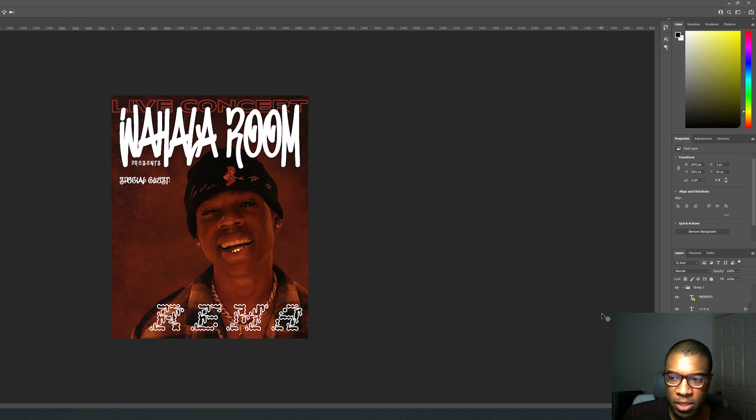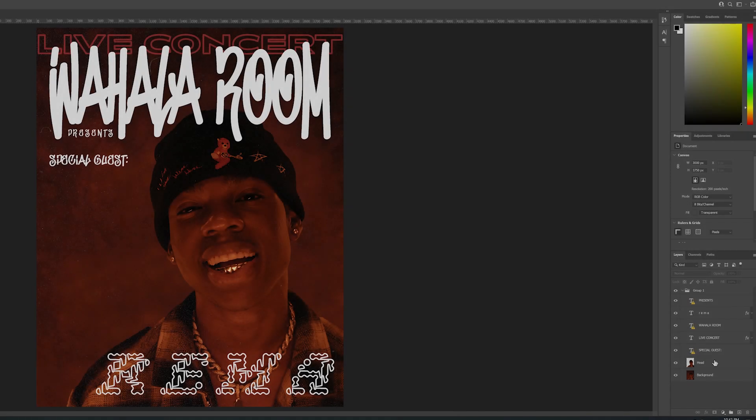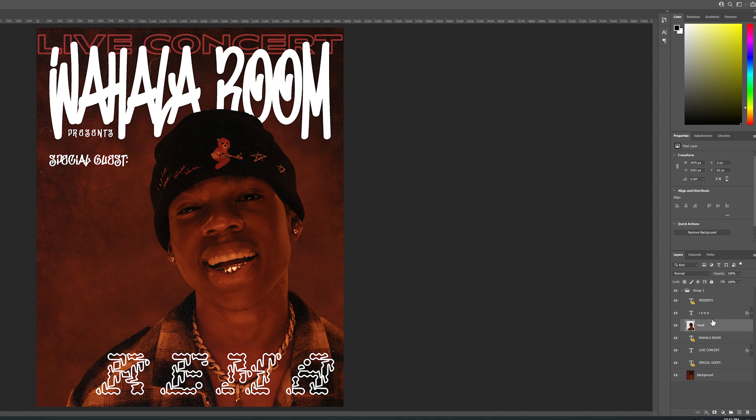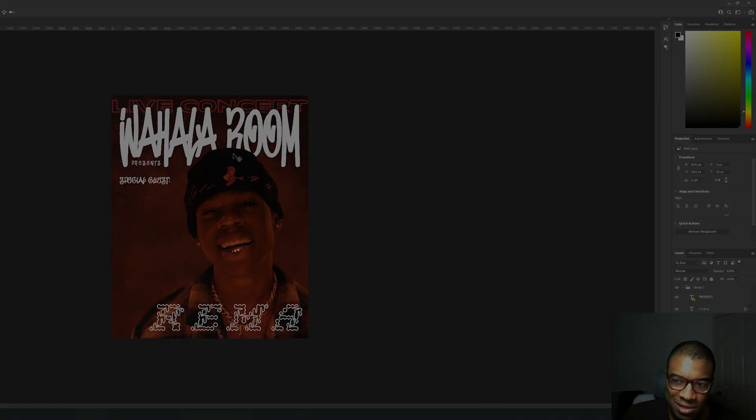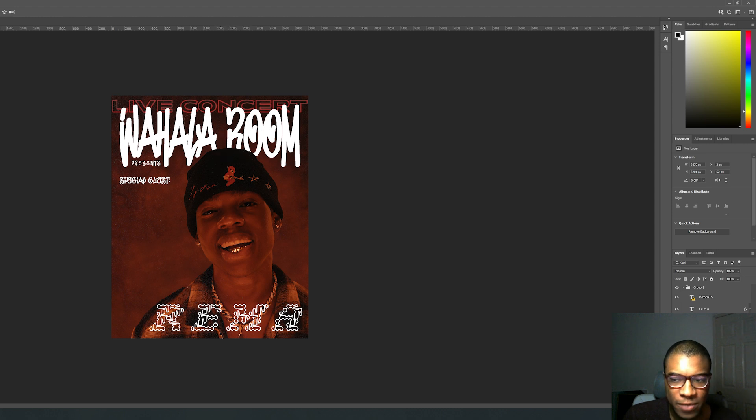Let's do a control S to save. Do you see how Wahala room is on top of him? I want to put his head over on top of Wahala room because I just think there's a little bit more depth when it looks like his head is covering the text.